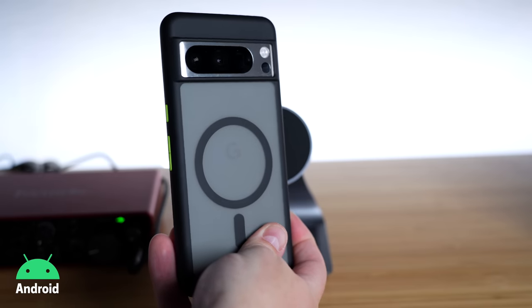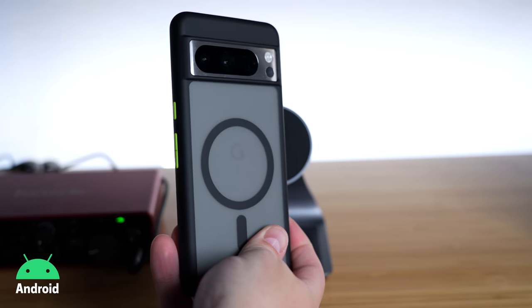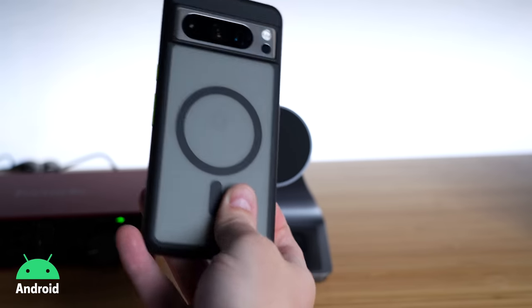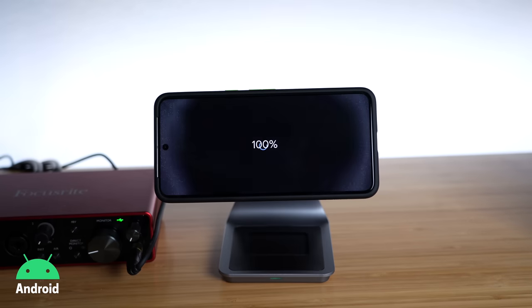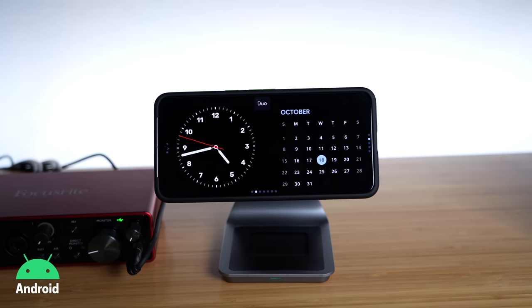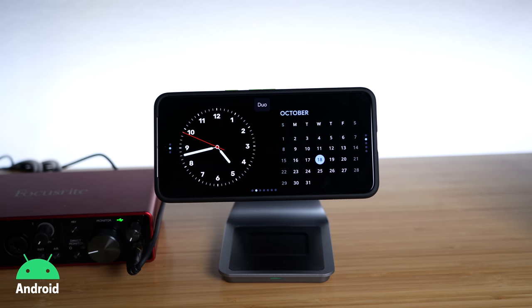I'm using a MagSafe case for the Pixel phone I found on Amazon — it works great, it's inexpensive, and I'll link it and everything else down below.